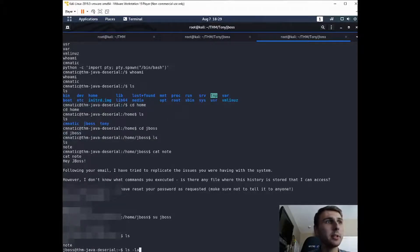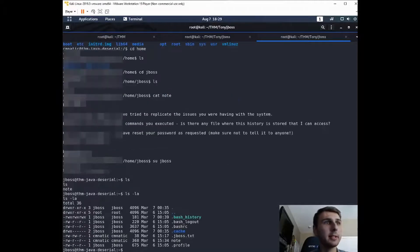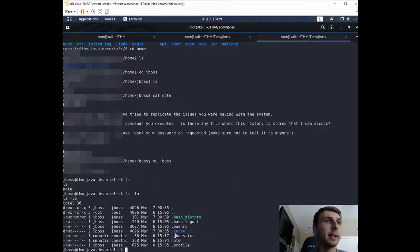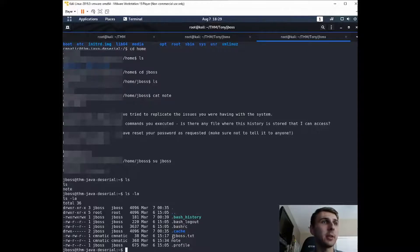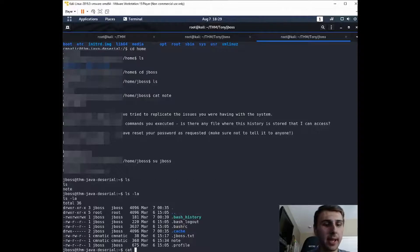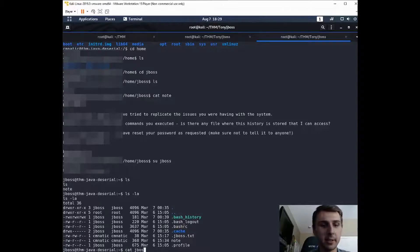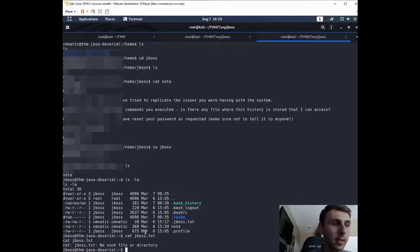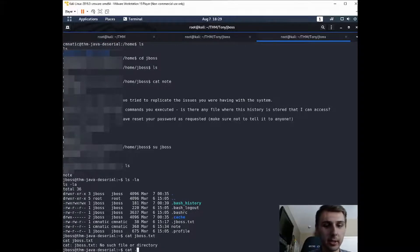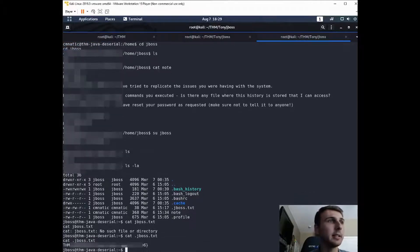So we still need his flag. So if you do an ls -la here, the -la is going to show you the hidden files, the ones that start with a dot or a period. And we have JBoss.txt. And if you cat .JBoss.txt, then you'll find the flag.